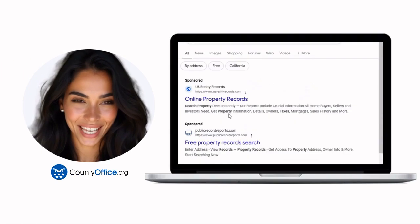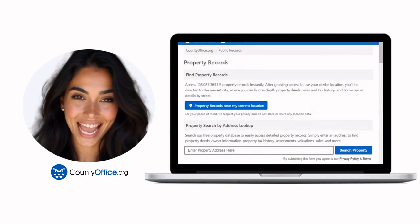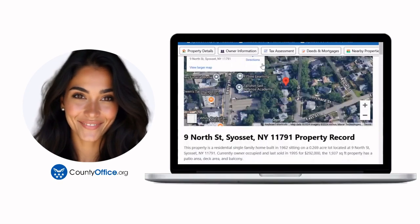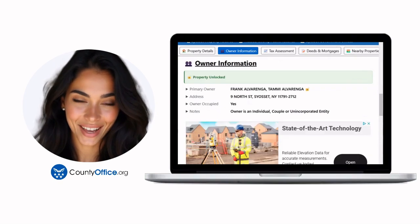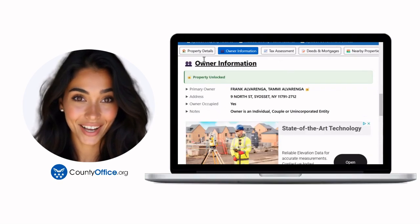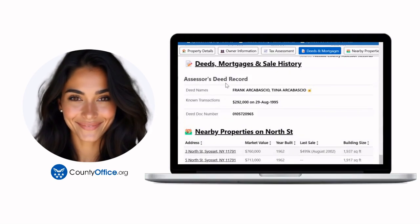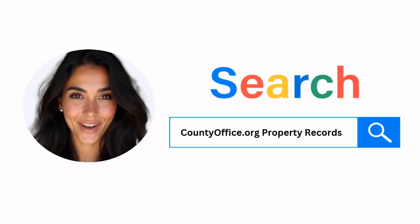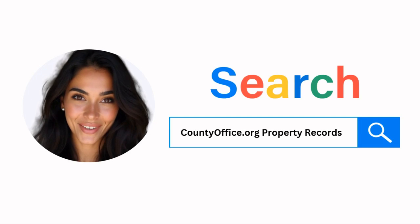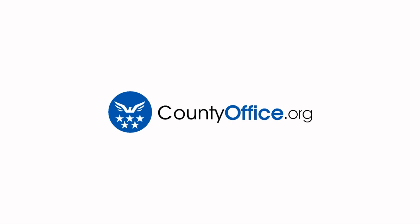Want the inside scoop on your neighborhood? Imagine knowing exactly what your neighbors paid or who actually owns that stunning house down the block. At countyoffice.org, you can create a free account and search through over 150 million property records — owner names, mortgage details, sale prices — all those things other sites make you pay for. Just google countyoffice.org property records or head to countyoffice.org directly and create your free account today.